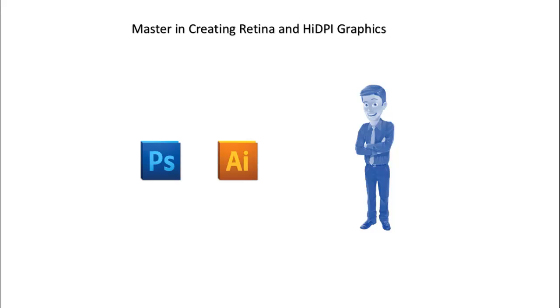This course is designed for enthusiast graphic designers, Photoshop users, and Illustrator users who want their images, logos, and icons to look their best on Retina and high-resolution devices.